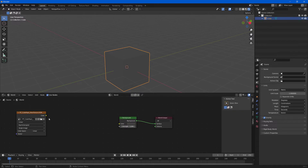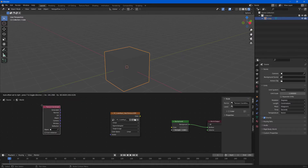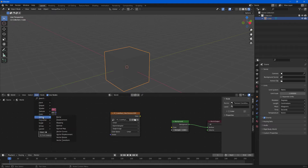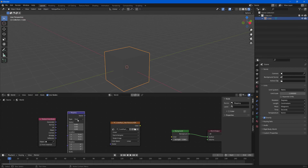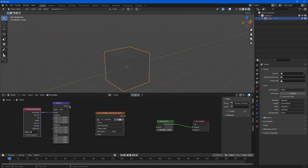We want to provide some mapping coordinates to this texture. Choose Add, then go to Input > Texture Coordinate. We're going to use the generated coordinates and place them inside a Mapping node. Choose Add again, then go to Vector > Mapping. Provide the generated UV coordinates into the Vector input of the Mapping node, make sure the type is set to Point, and then provide that output to the Vector input of the texture.